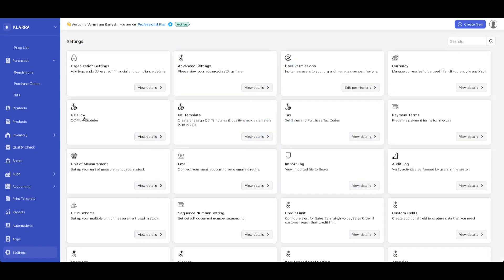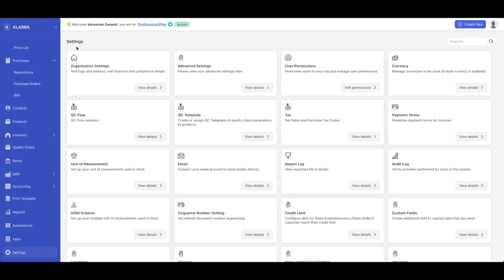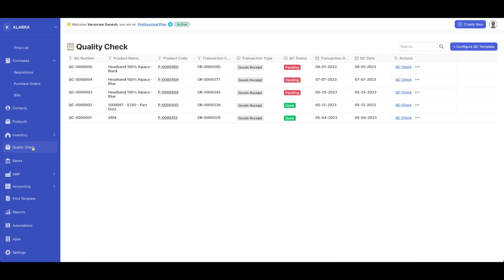You could have different flows for your quality control. So you could have it in the goods receipt process, in the fulfillment process, or in the stock adjustment process, and where you define it, the pending quality control will show up in the quality check dashboard that we saw before.